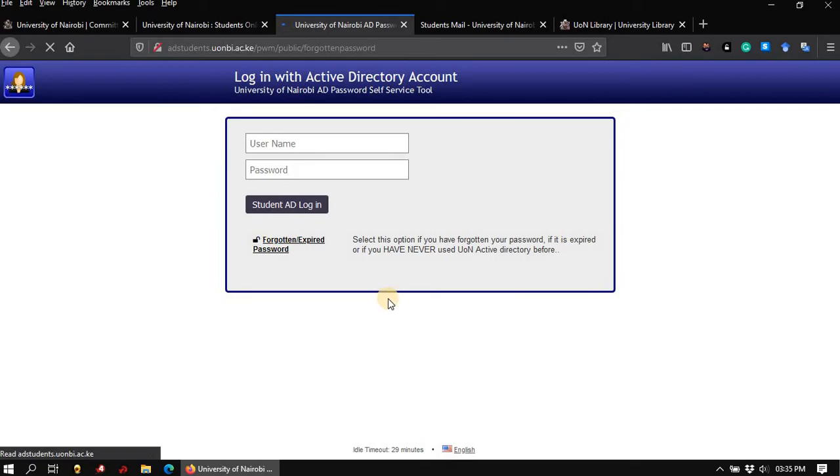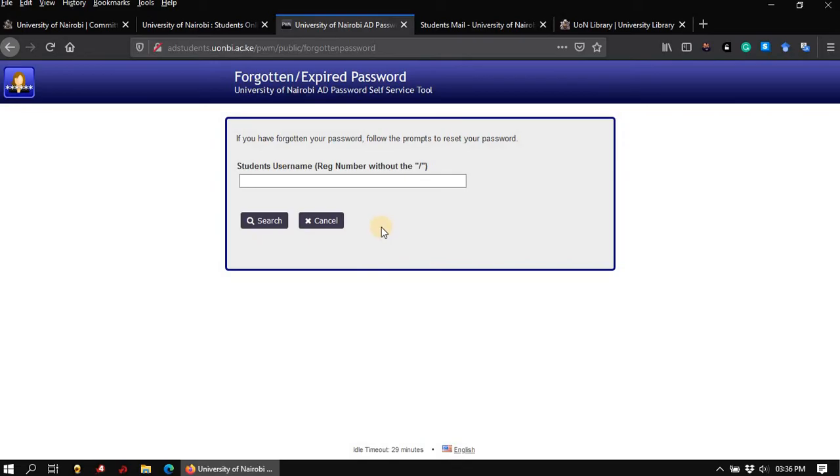Clicking on this link will open this page where you can enter your username. Once that is done, click on search. And from this point, it will prompt you from one step to the next until you have either activated your Active Directory account or you have reset your Active Directory password.